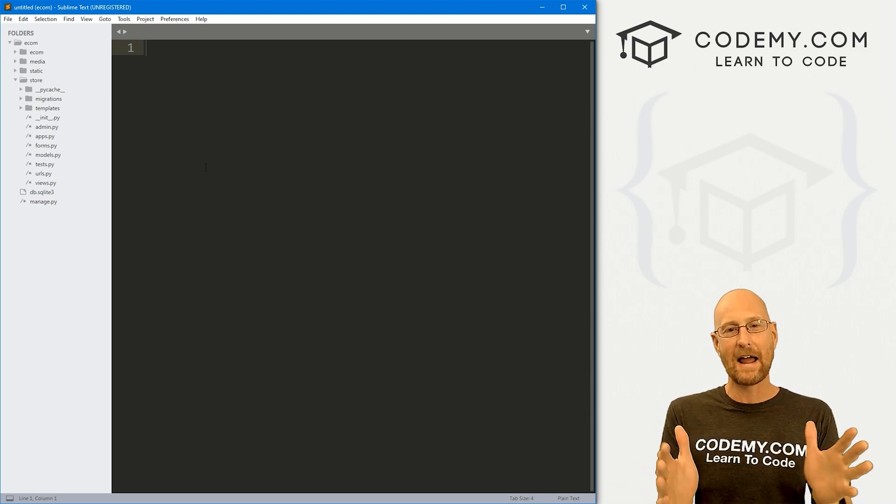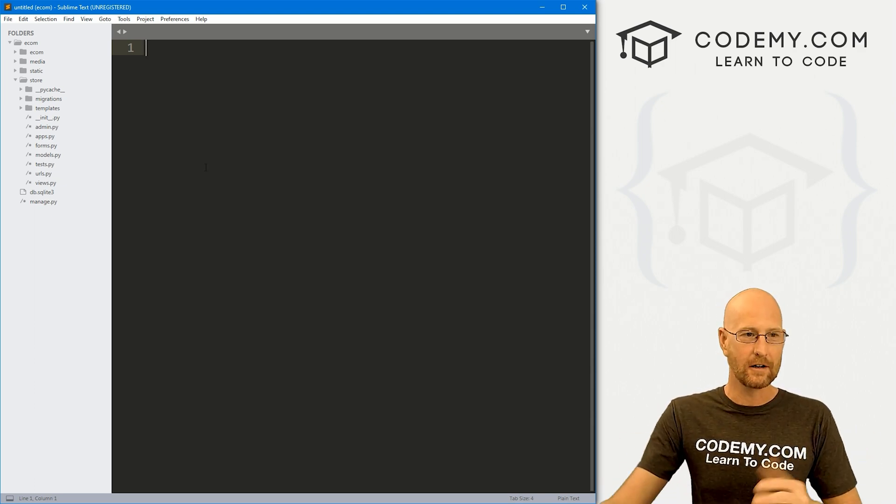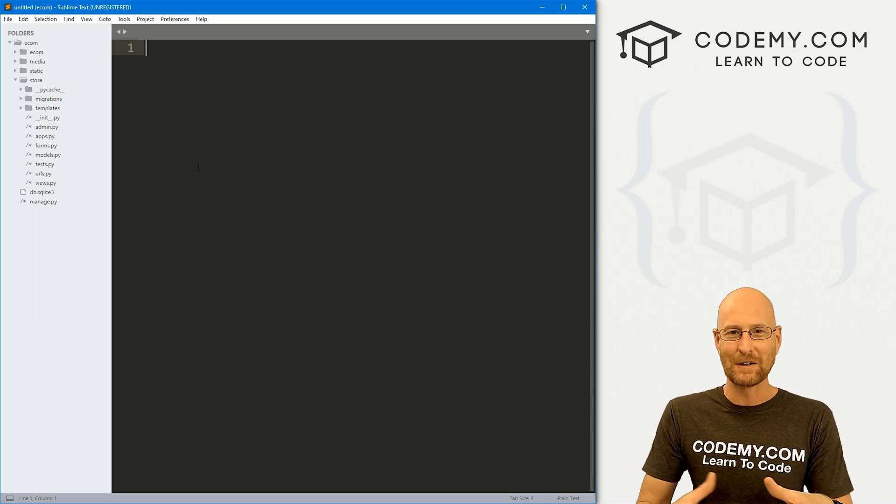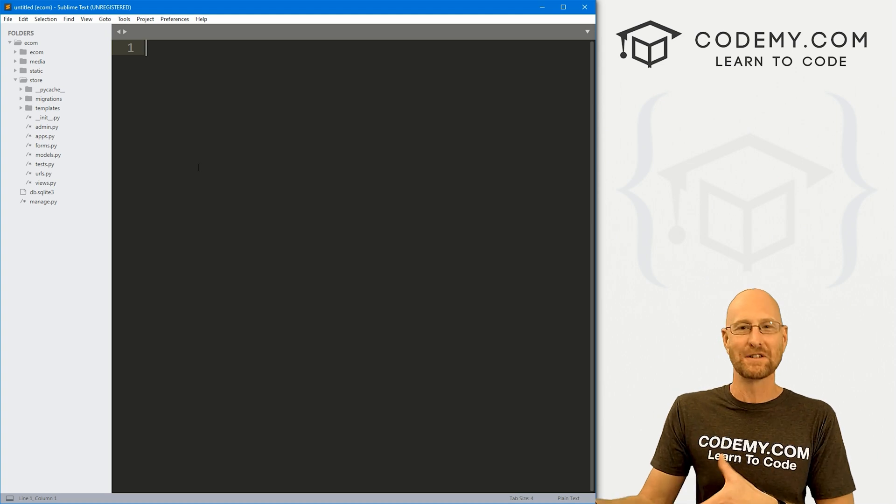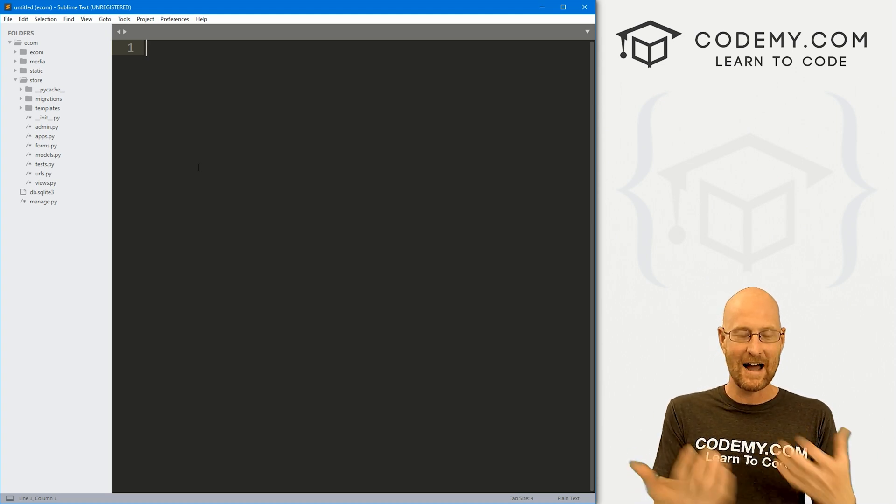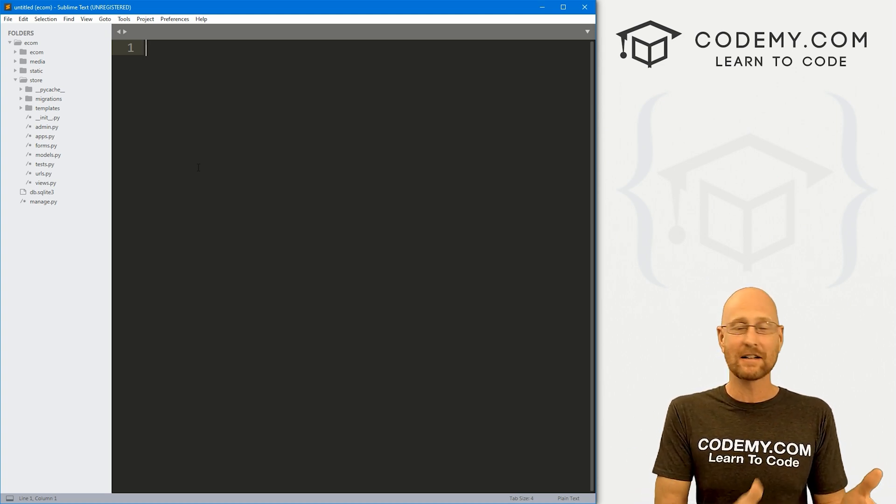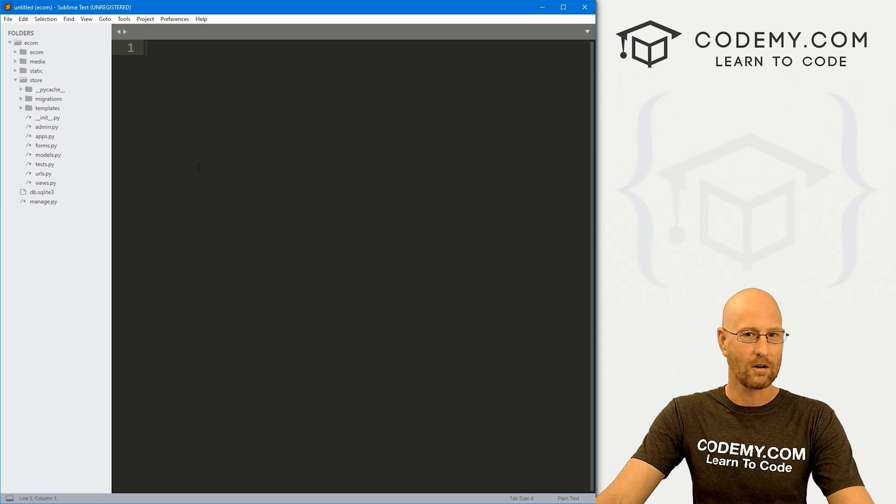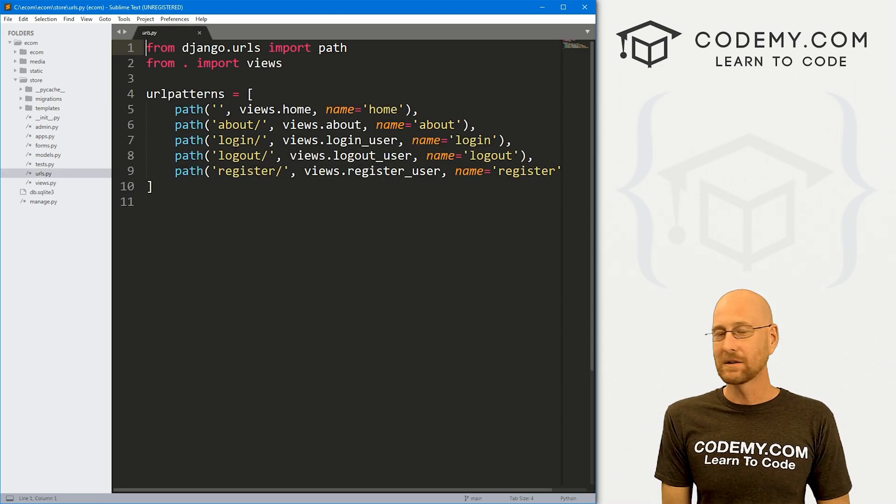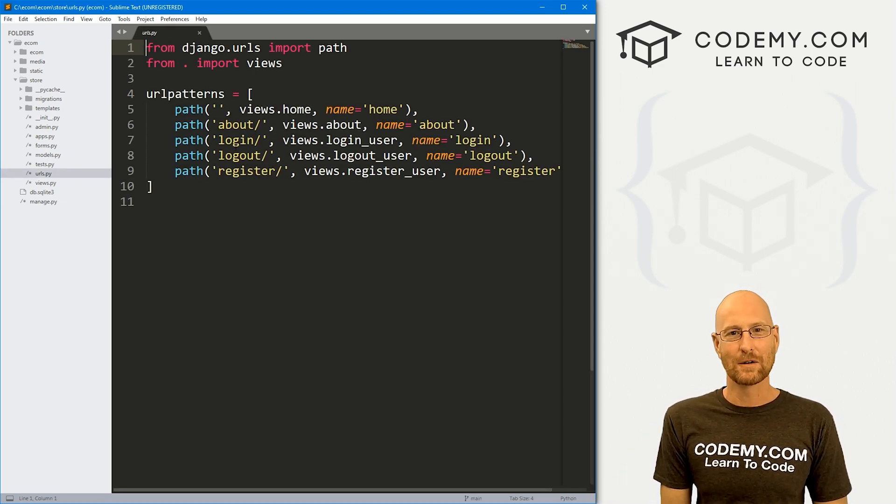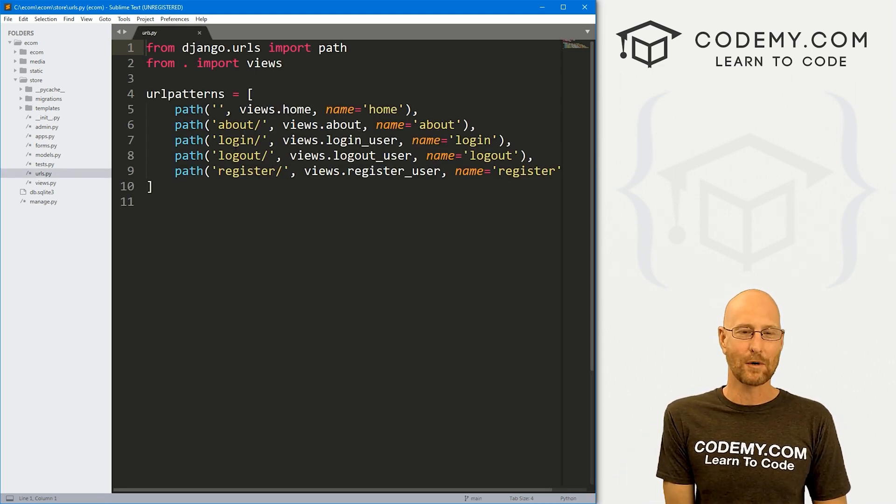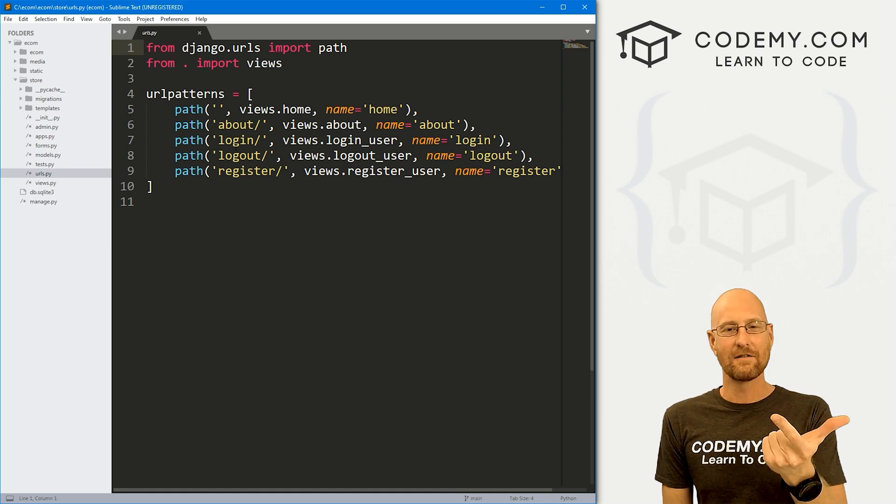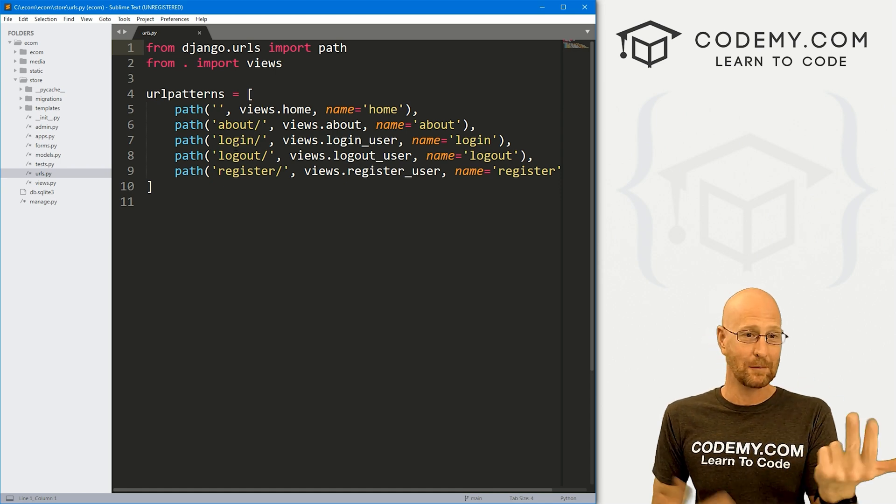So we need to create separate pages for each product. Django will just take the ID of each product and spin up a separate page for each product. Anytime we create something in Django, it's always a three-step process. We need a URL, we need a view, and we need a template file.